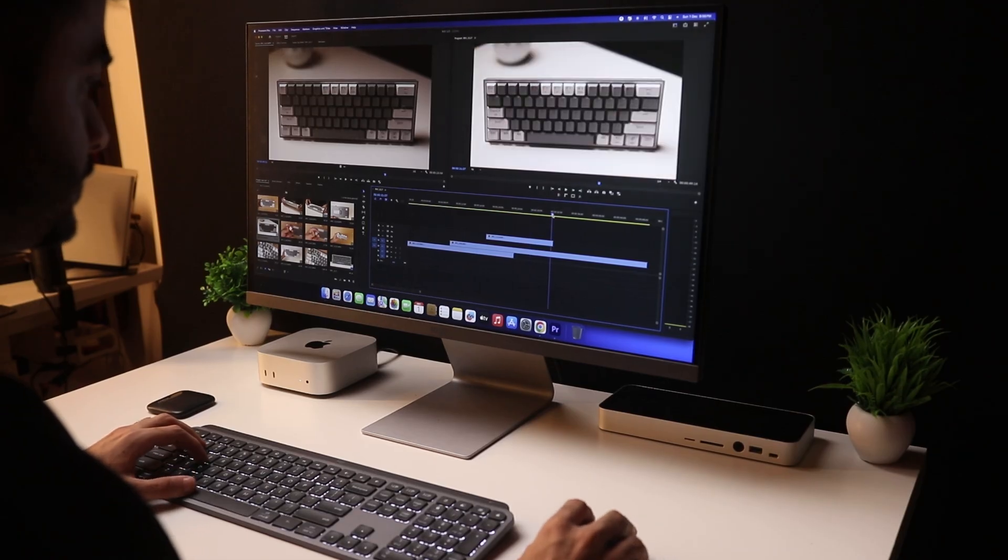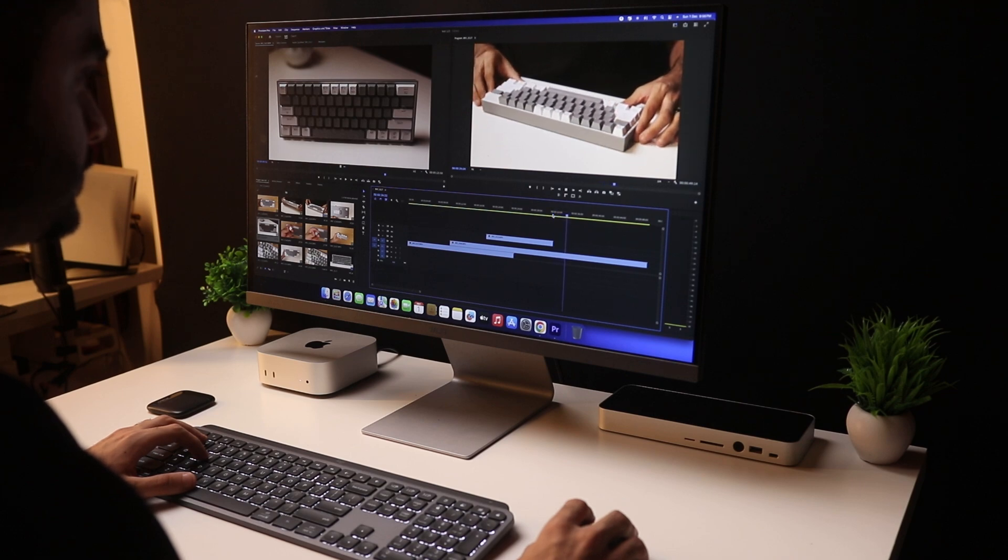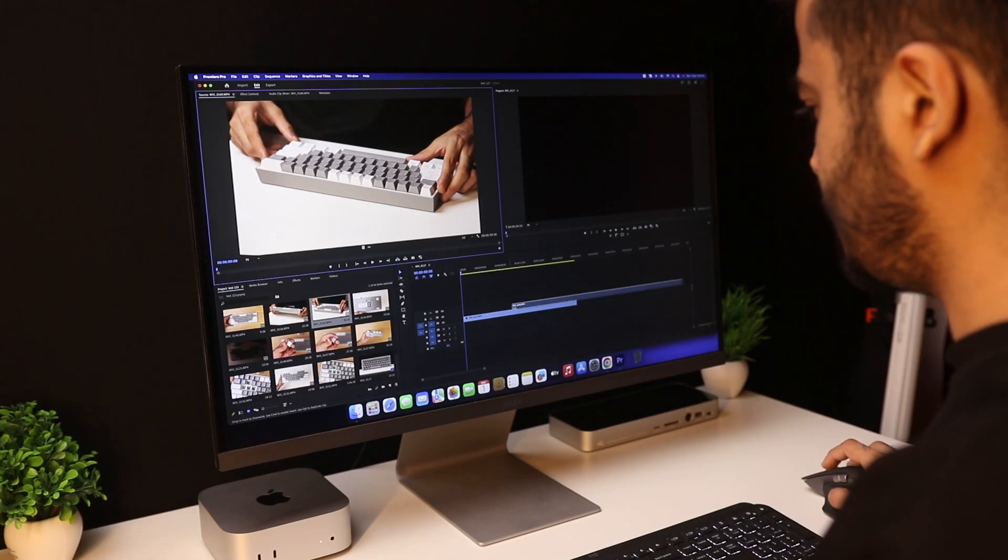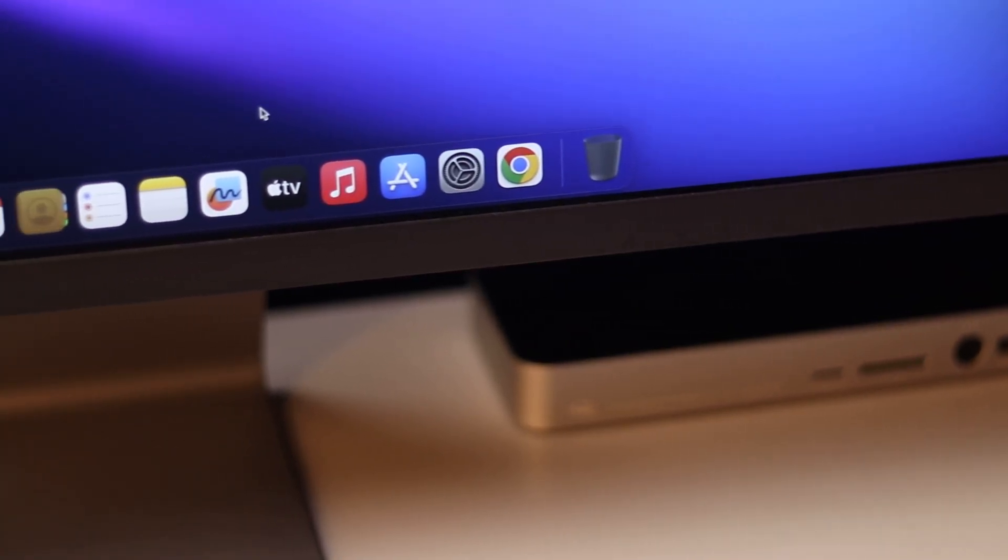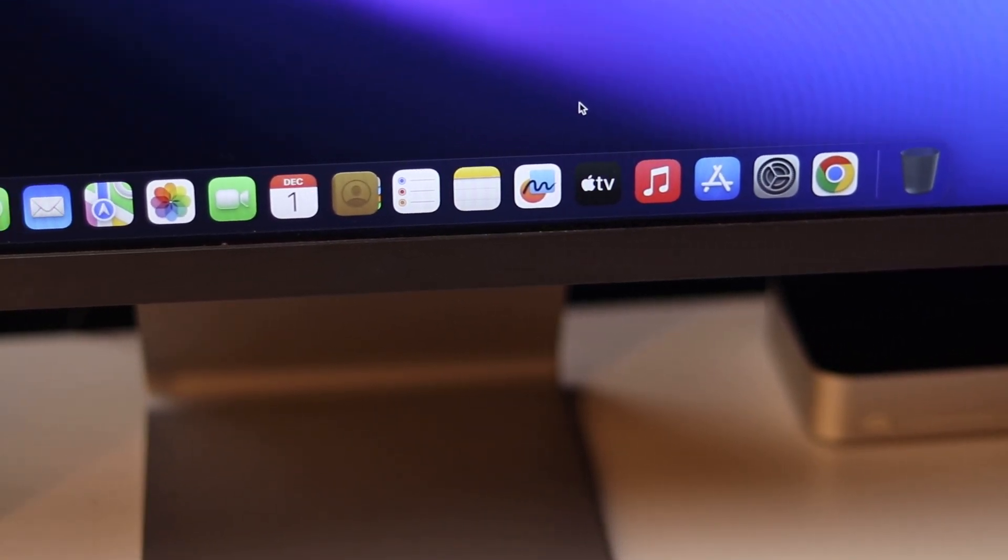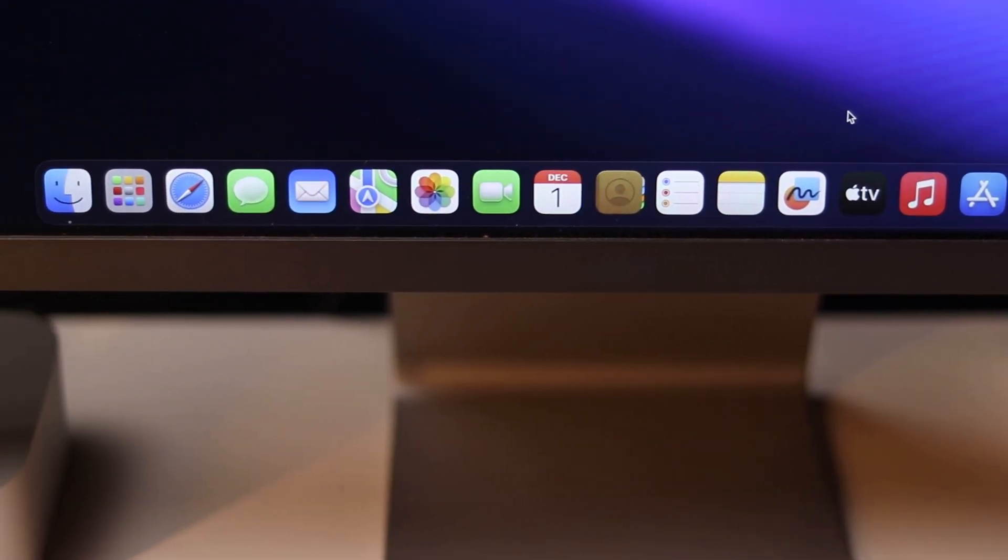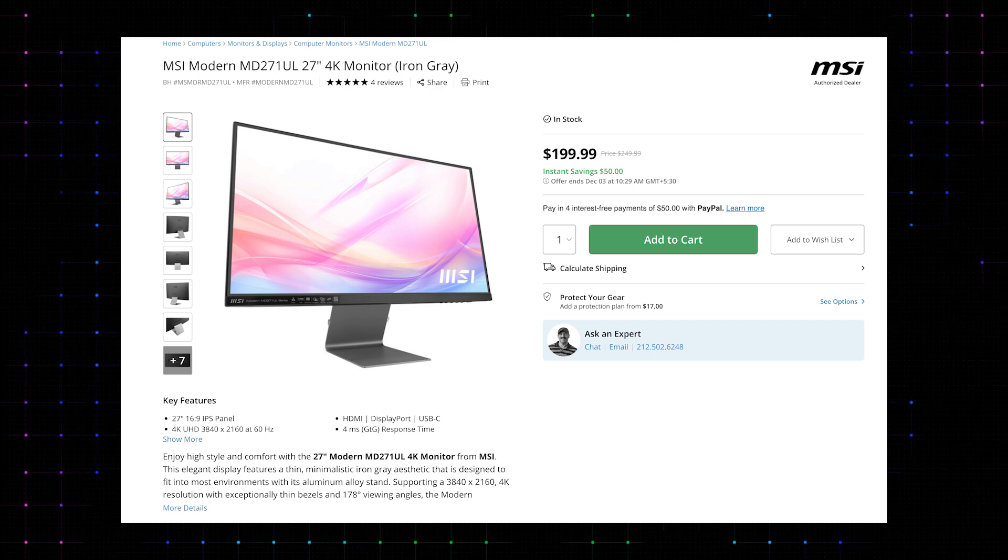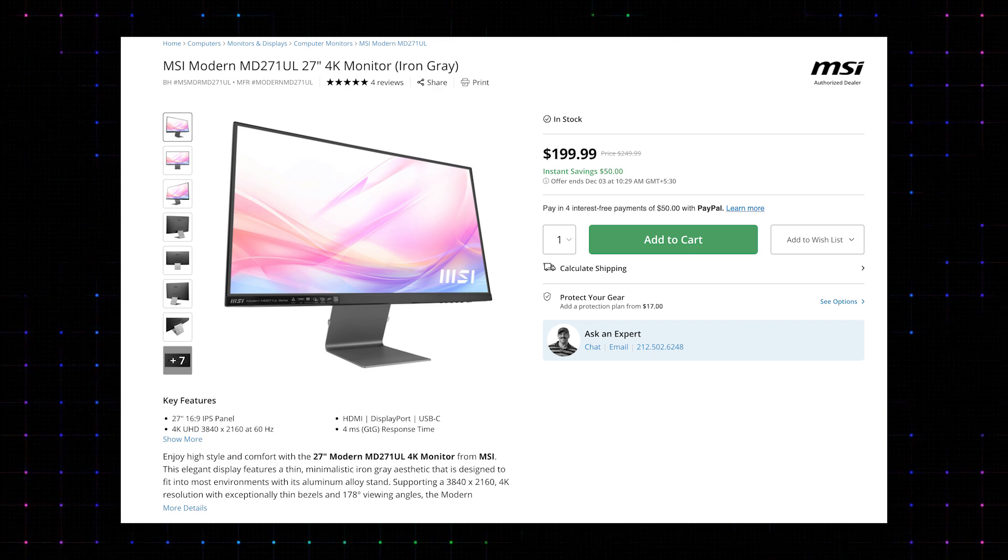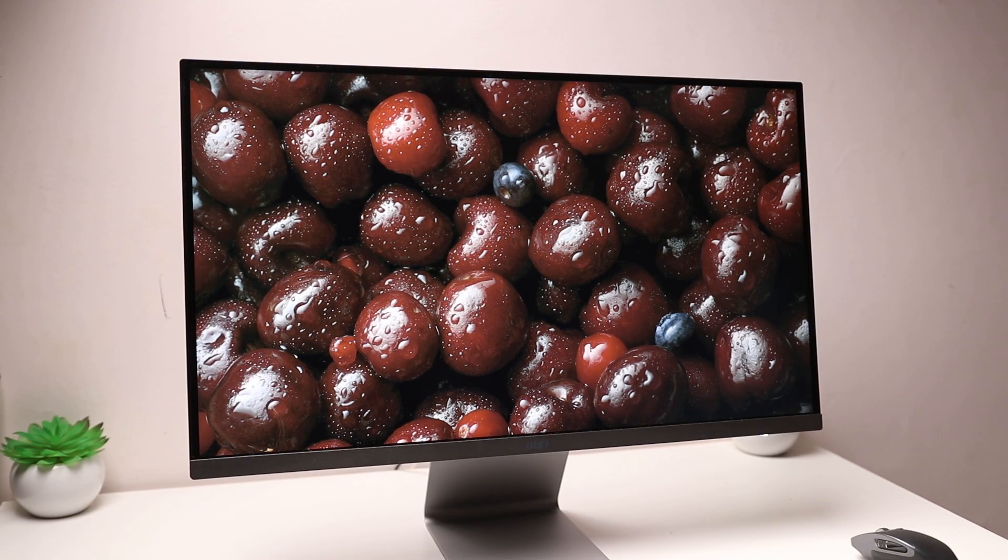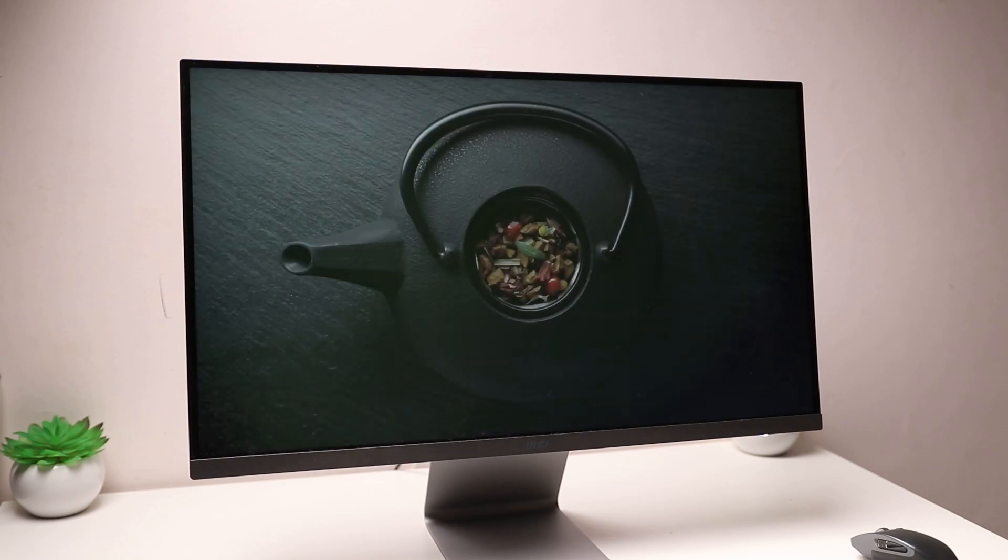And I've been using this monitor and I think this is the best budget monitor for the new M4 Mac Mini. It's 27 inches, 4K, 10-bit IPS and comes in under $200. This is the MSI MD271UL. Apart from that really long name, it's actually quite a good value for $200.